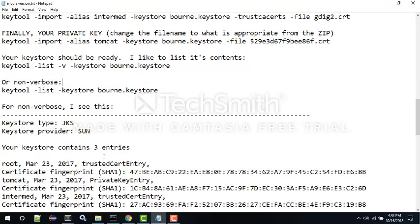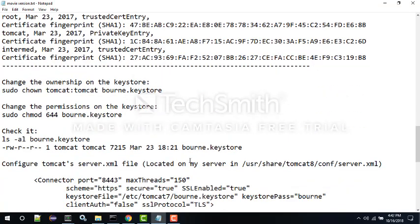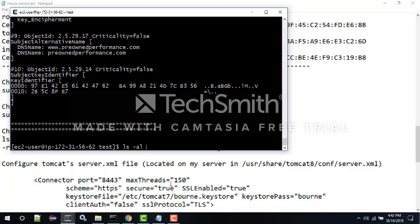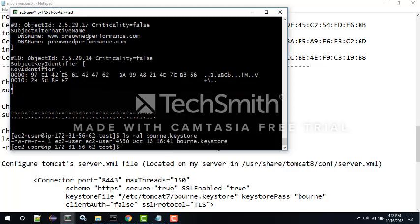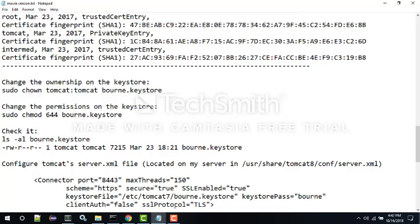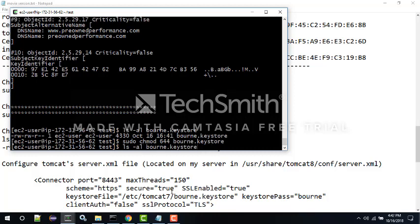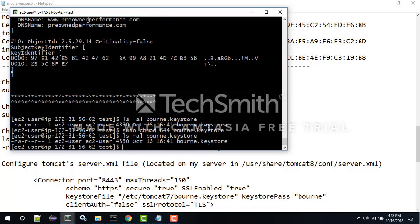The next thing is we need to set the ownership and permissions on Linux to be very specific - Tomcat is fussy about this and will give you an error if you don't. We set chmod 644 - read-write, read, read - on the keystore file. Then we set ownership with chown to user 'tomcat' group 'tomcat' for security purposes. That file is now ready to go.